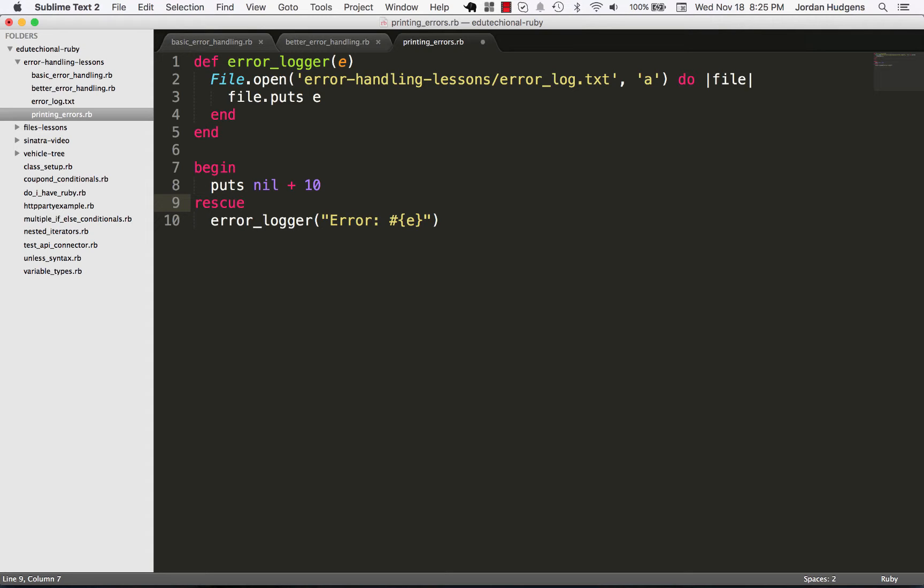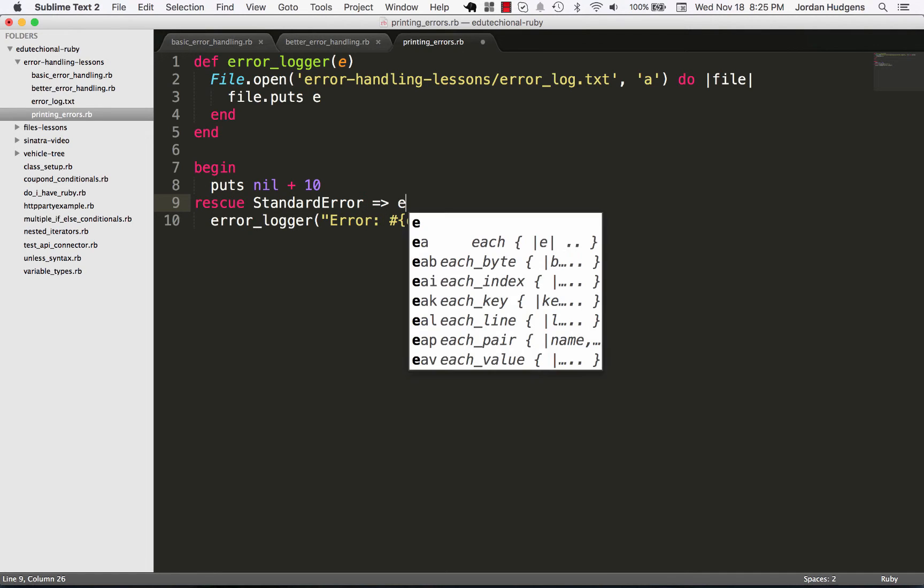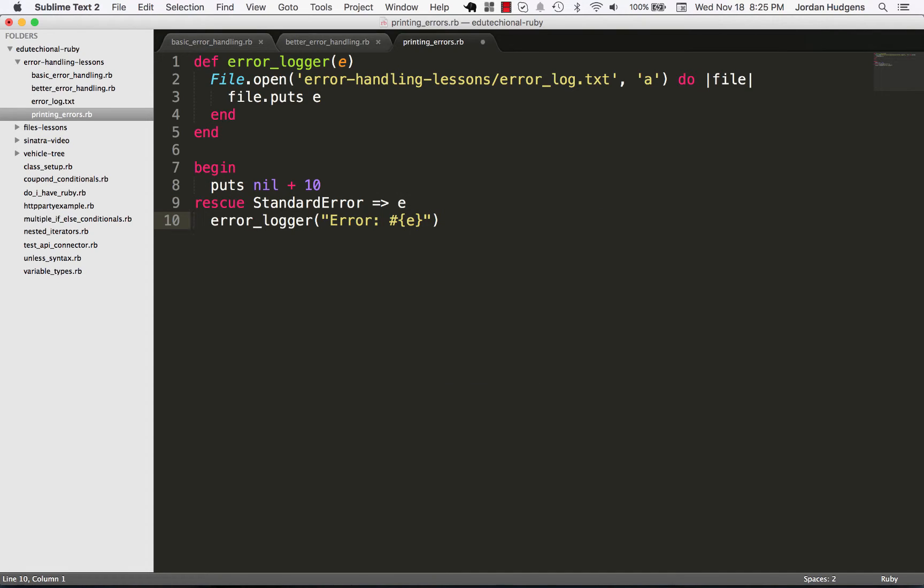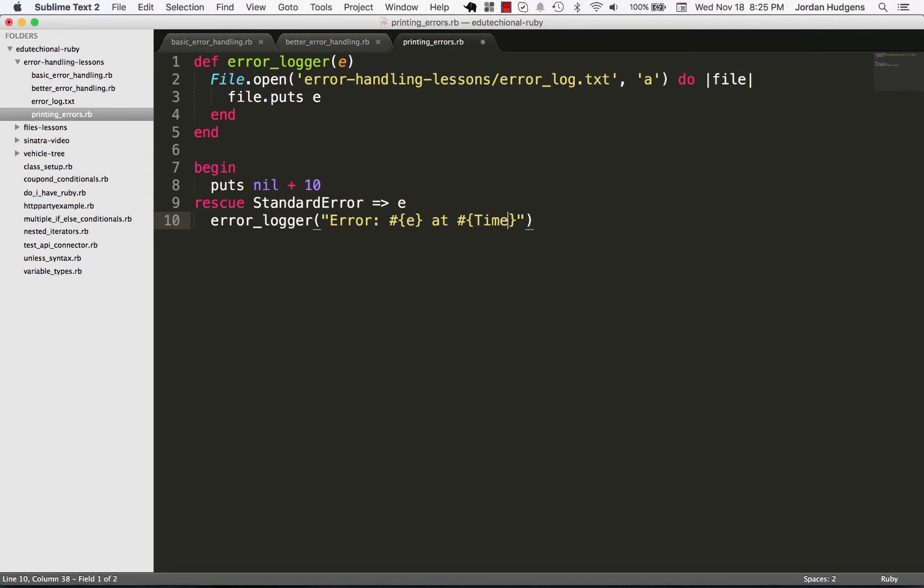And I also need to come up here and what we want to catch is the standard error and we're gonna do a hash rocket and say we're gonna store this in the variable 'e' and that's what we're calling right here. And then I'm also going to, because usually when you're doing logging you want to grab the value of when that happens, so we're gonna put a timestamp in there.